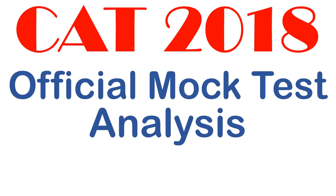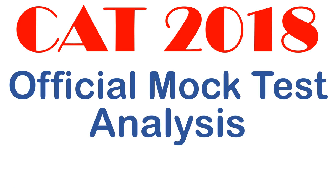Hi guys, CAT 2018 official mock test analysis. I'm doing this only on students' demand. Trust me, my phone is flooded with messages from everybody saying sir, kuch samaj nahi raha hai, kya hone wala hai, kya analysis and all that stuff. So I'm doing this for you guys so that your doubts are cleared. But before I go ahead, let me tell you basically what this is about.